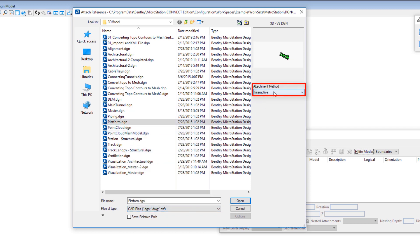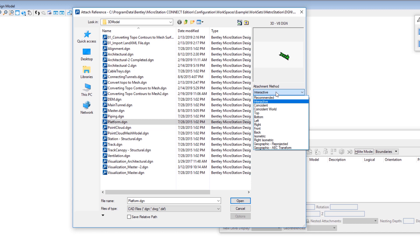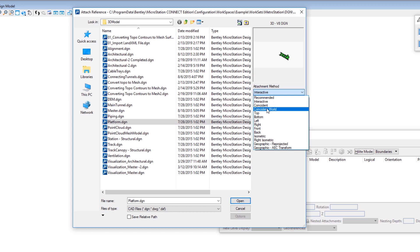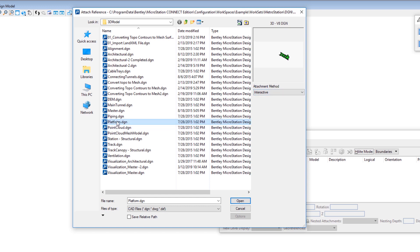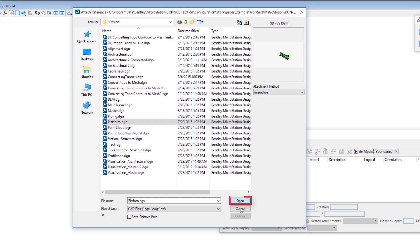In the upper right corner you'll see Attachment Method — right now it's set to Interactive. There are a number of other options. We're going to be choosing Interactive first so I can explain what that is. After we go through that, we're going to go back and choose Coincident World to attach multiple files. So I'm going to leave it set to Interactive, and the file I'm going to attach is called Platform.